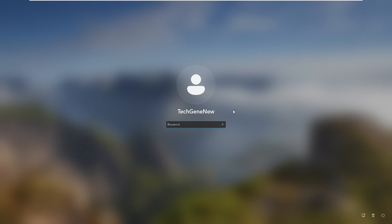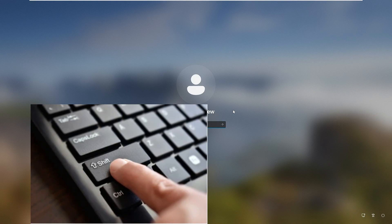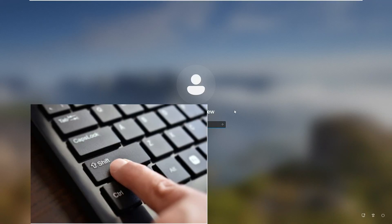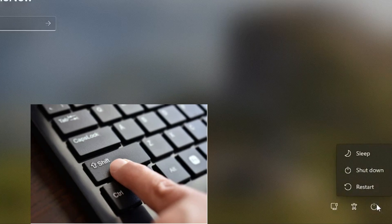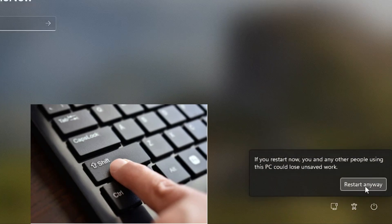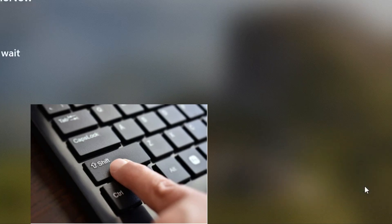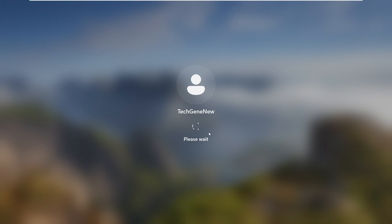What you need to do is press and hold the Shift key from your keyboard, and while holding it, click on the power icon at the bottom right hand corner. While holding the Shift key, click on Restart, then click Restart anyway, and then you can release the Shift key.